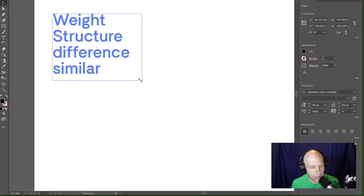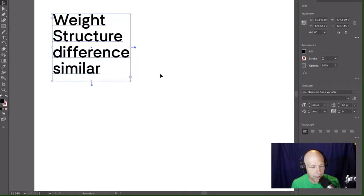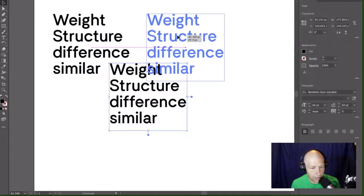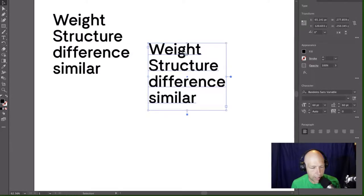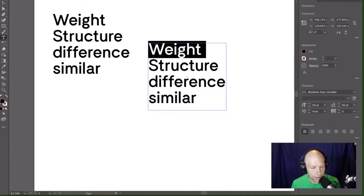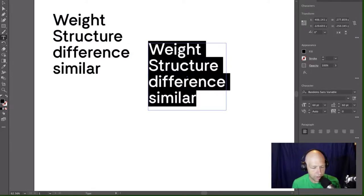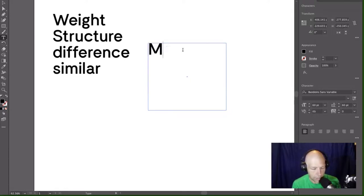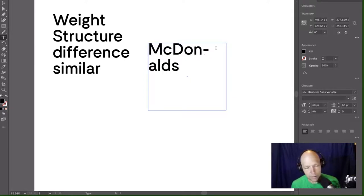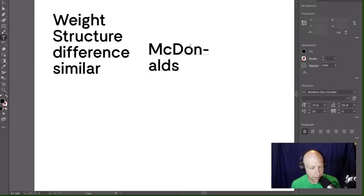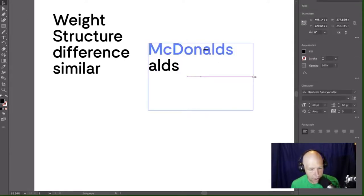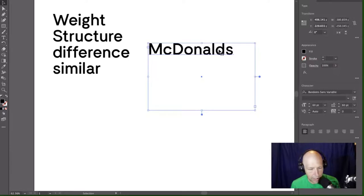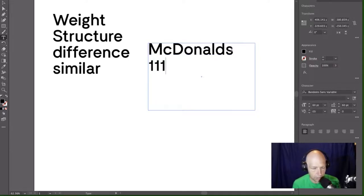When we talk about pairing by structure, there's two different ways that you can really do that. The first is structural difference. And then the second is structural similarity. So when we talk about structure, there's two different ways we can look at pairing. One of the easiest ways to really pair typography is simply by weight.